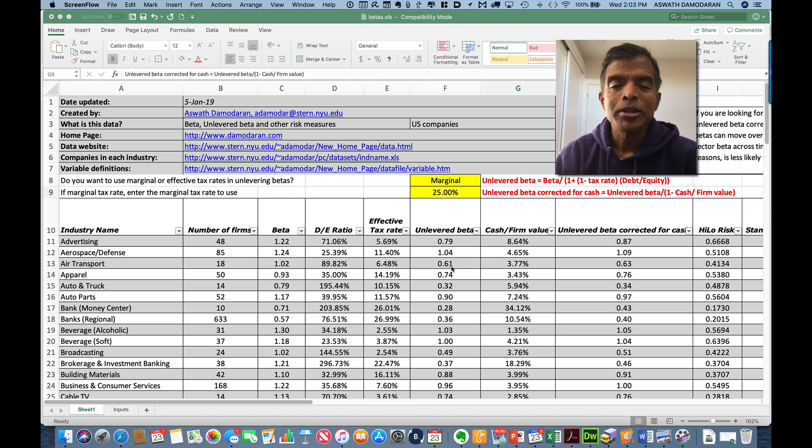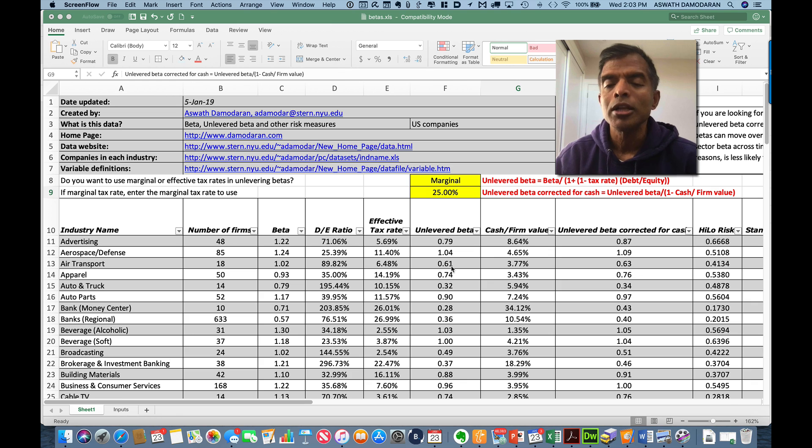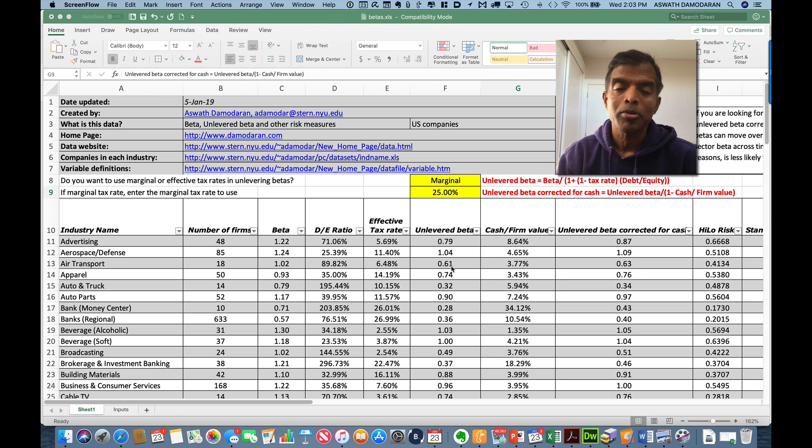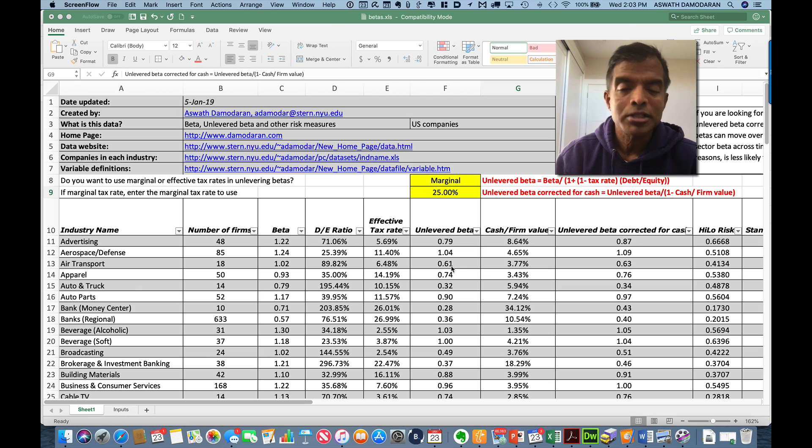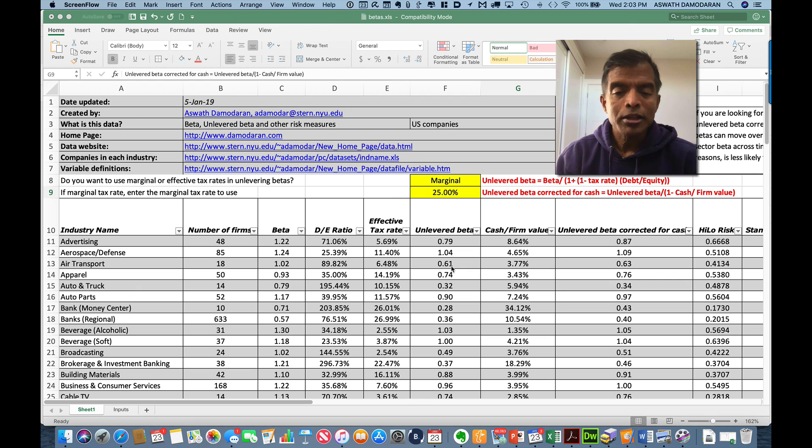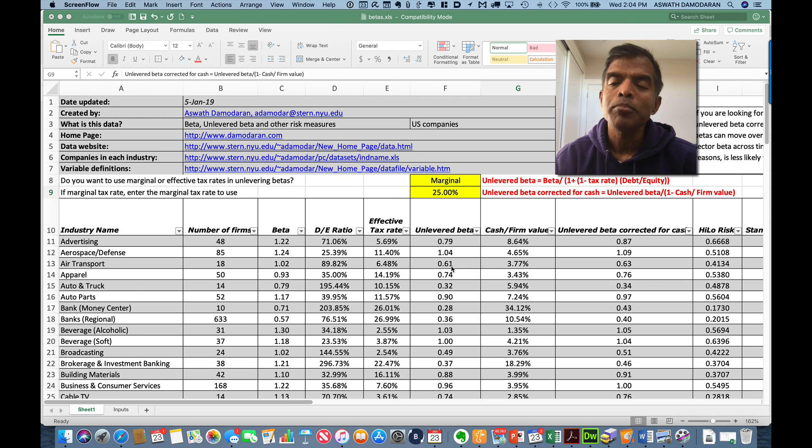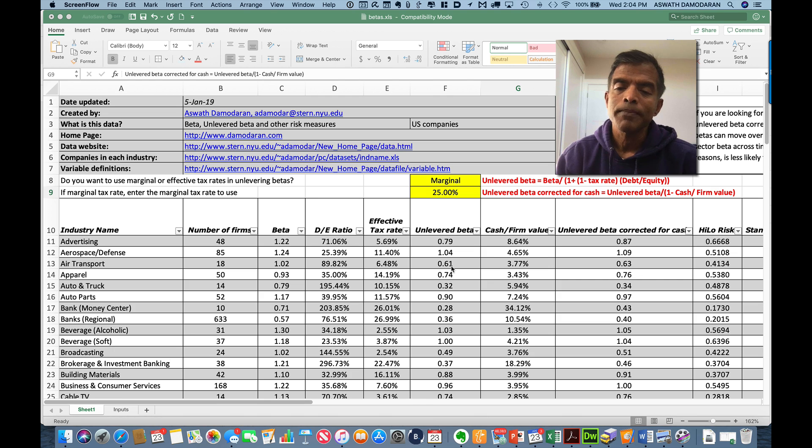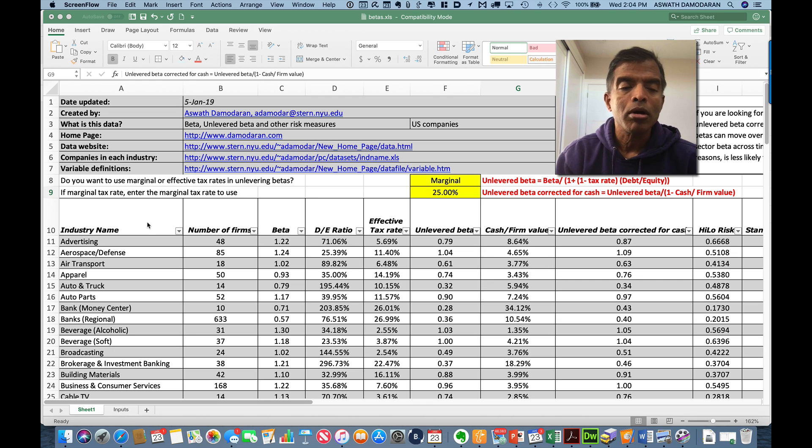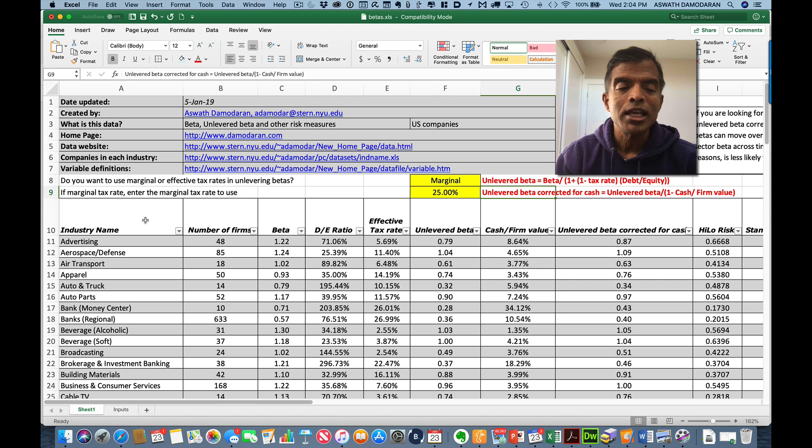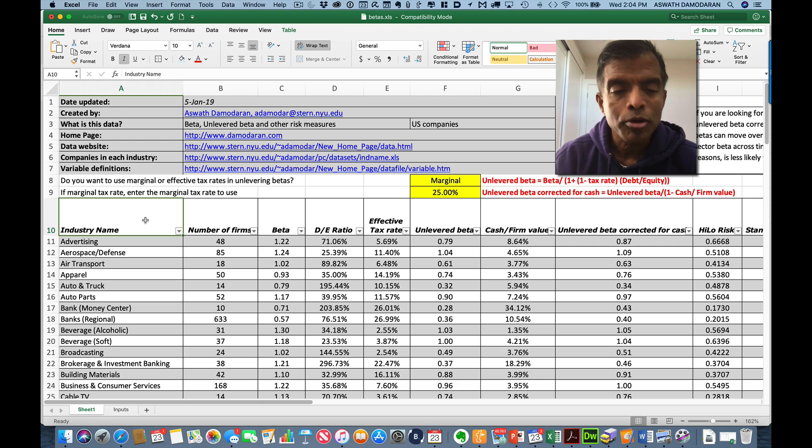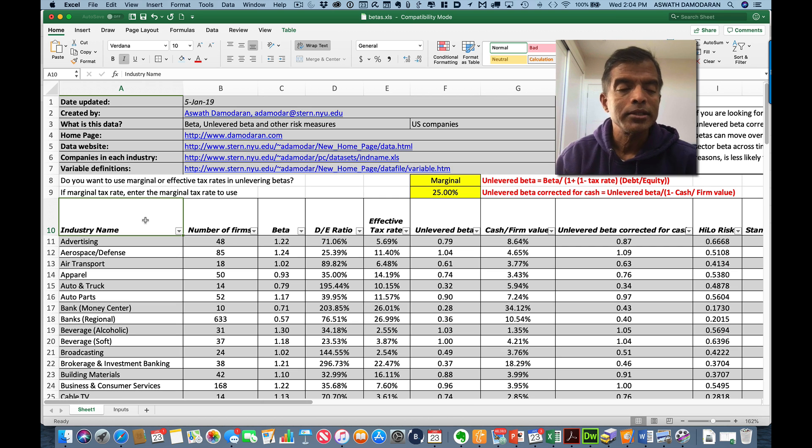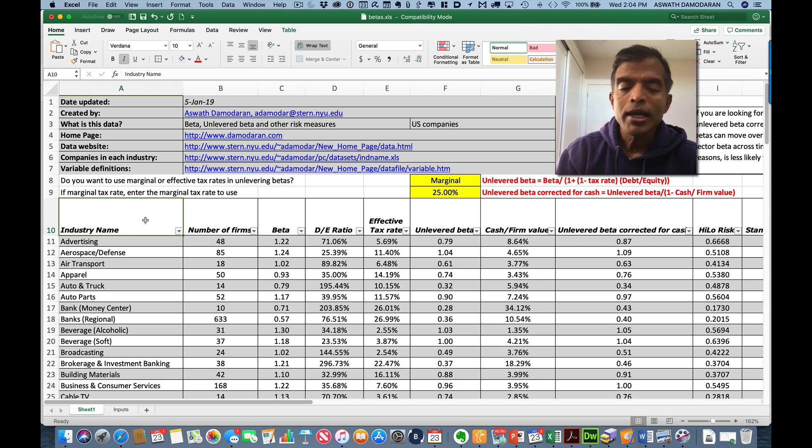So the first step in this process, obviously, is to take publicly traded companies and break them down by businesses. And that's what I start off with. Now, to break companies down to businesses, I have to make some choices and the choices I make are reflected in the number of firms that you see in each business. So let me go column by column so you can see what I do in each step. The first step, of course, are the industry groupings, 94 different groupings, and you can see the groupings here.